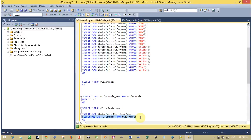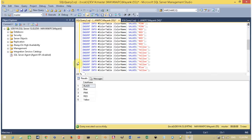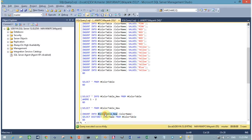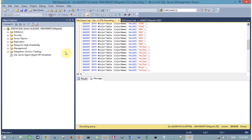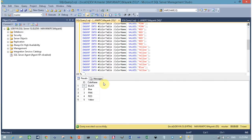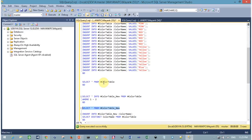This SELECT statement returns only unique records, and these unique records I am going to insert into my new table. Execute this INSERT command and my new table now contains unique records. This completes Method 1.